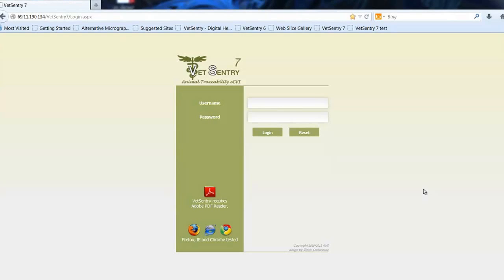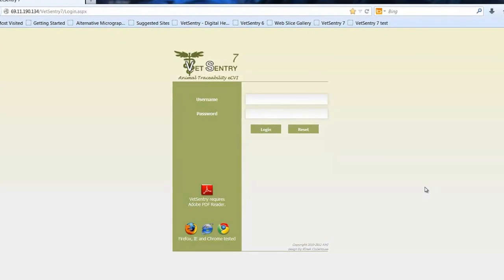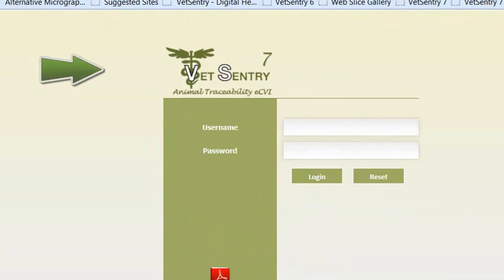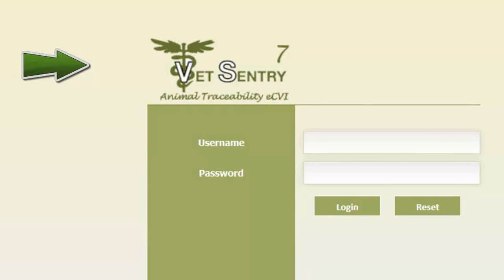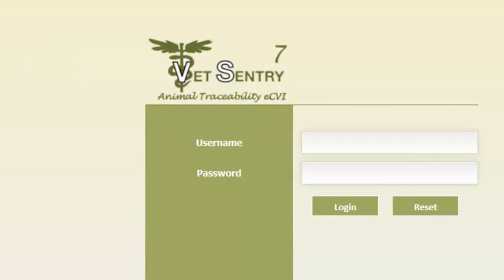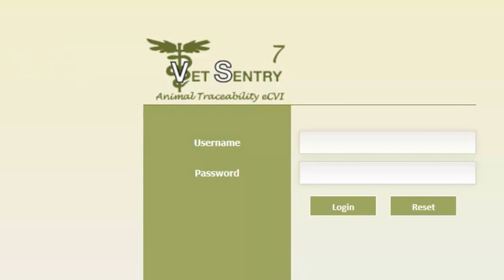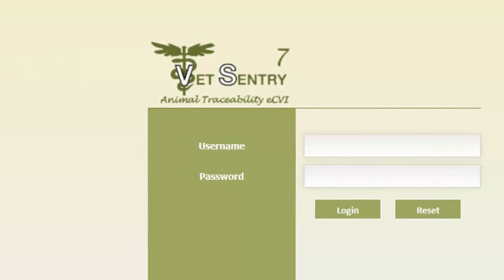Good afternoon. Welcome to VetCentury 7. Today I'm going to give you a quick demonstration on how to fill out an electronic certificate of veterinary inspection, often referred to as a health certificate.